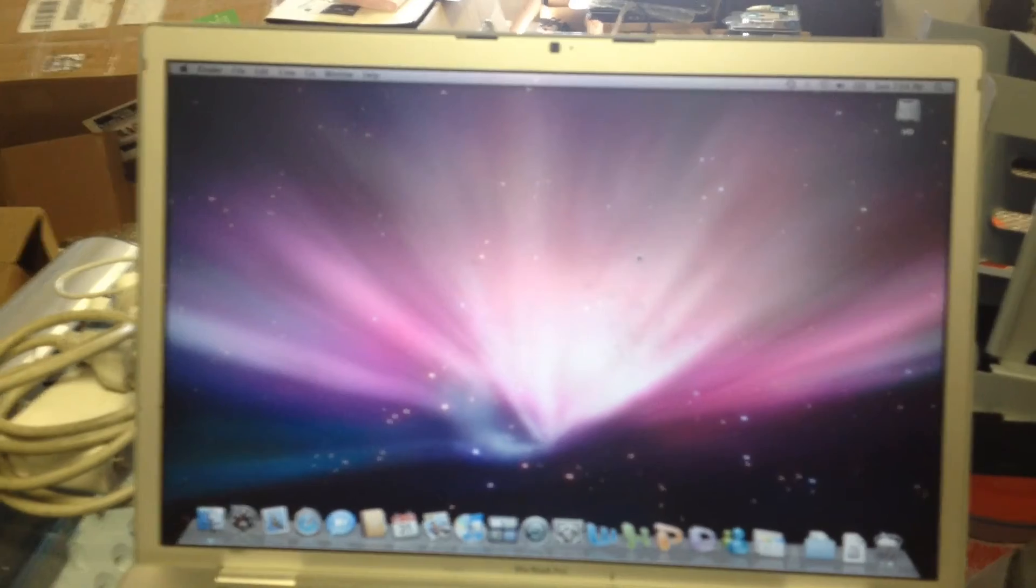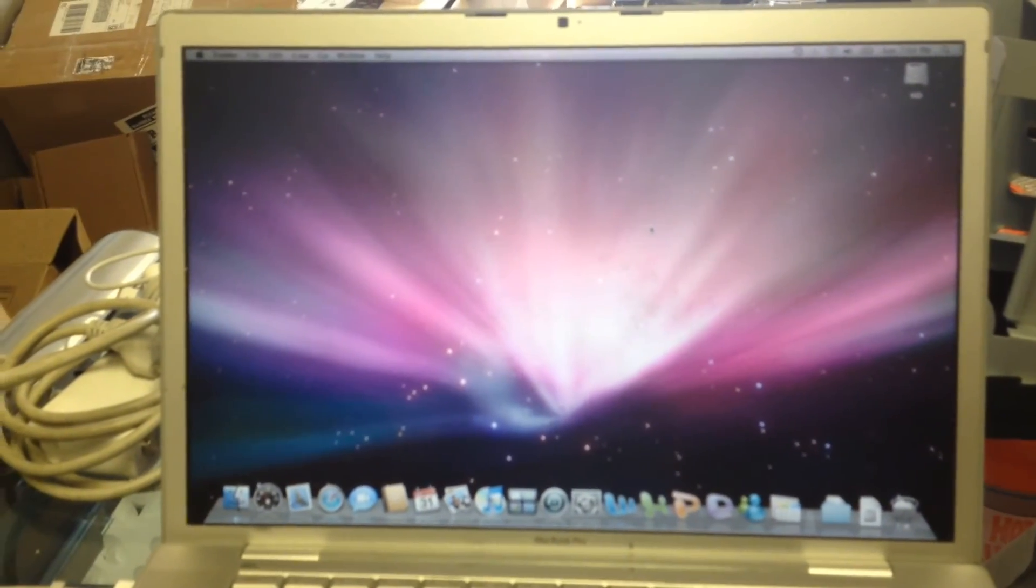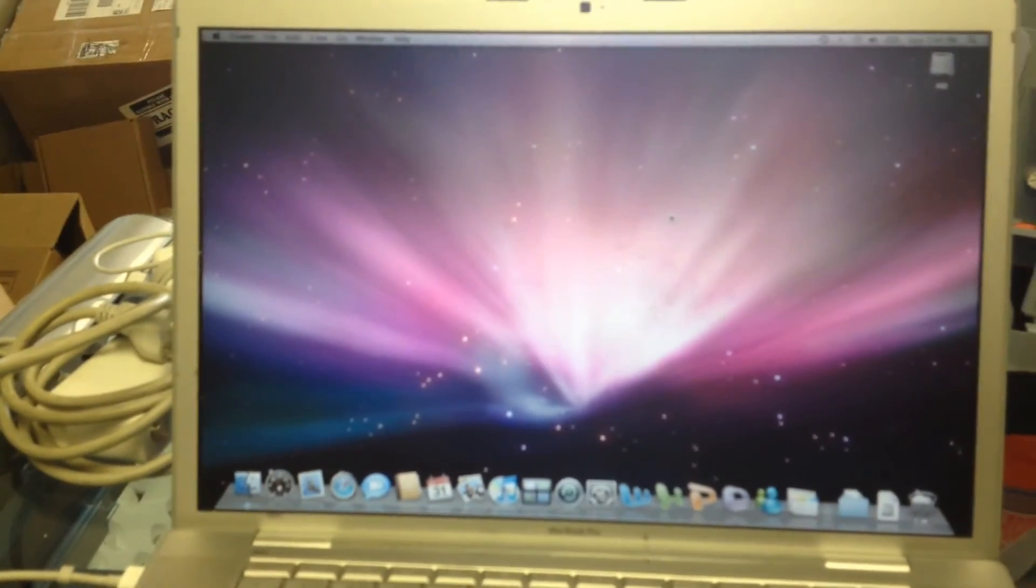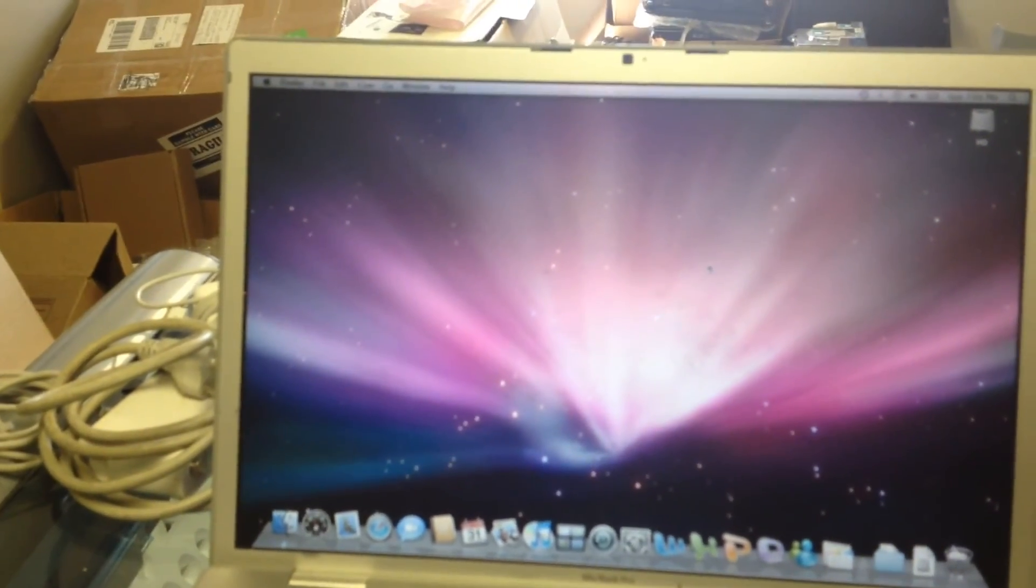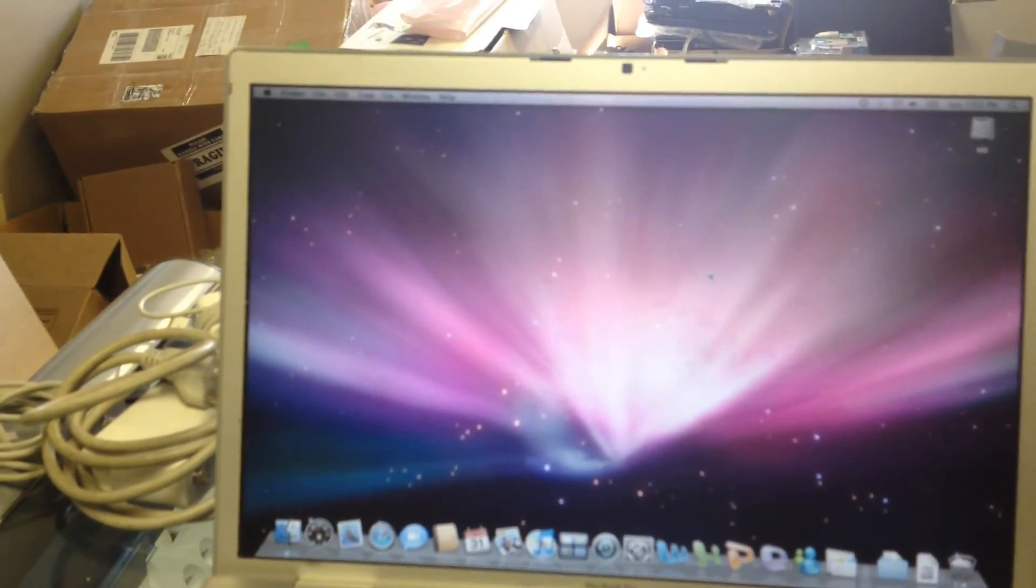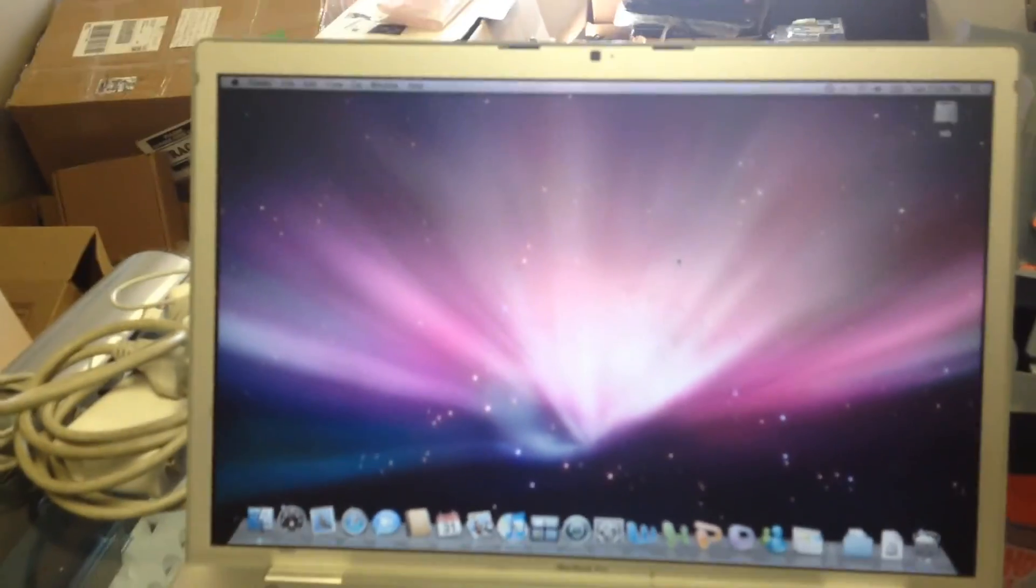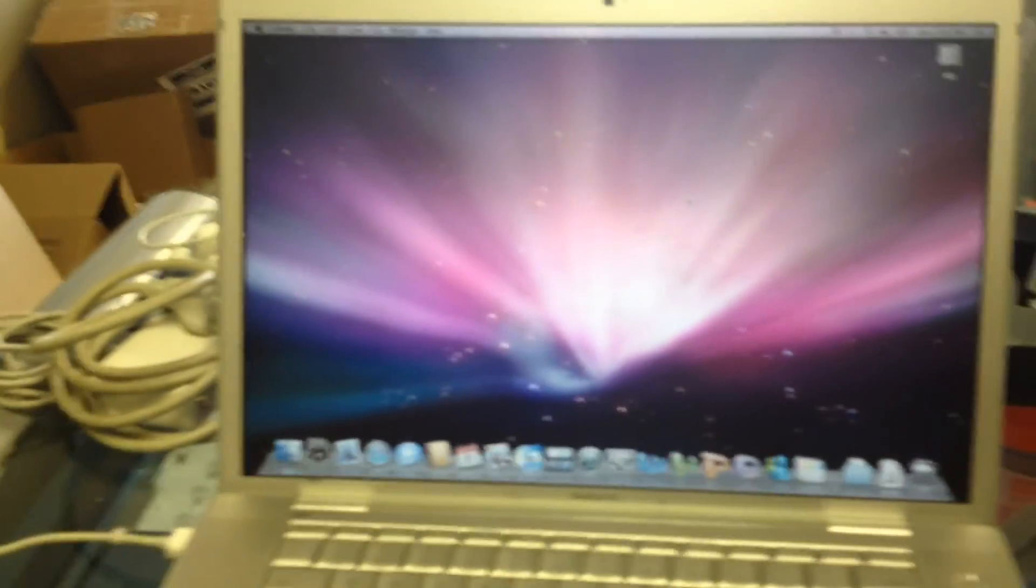So we're going to call this one complete. We'll let it run for a little while just to make sure that the burning happens. And then from there, we'll box it up and send it out. So we know that it's done, and everything's good on it.